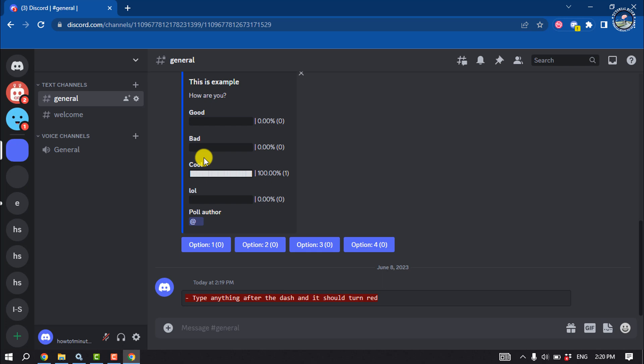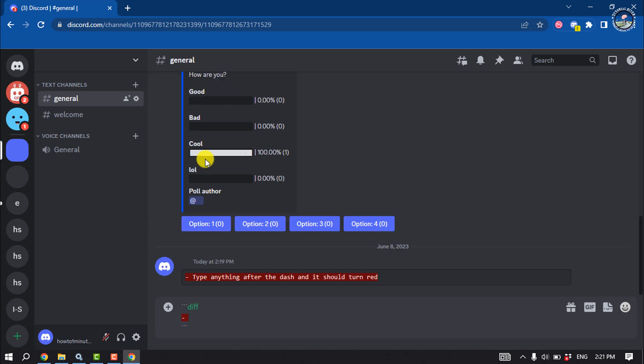Now let's see in detail how to make your text red color. Write this code, and now type anything after the dash and it should turn red.